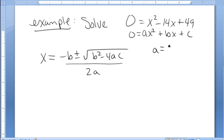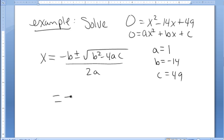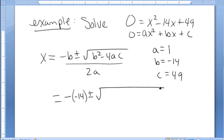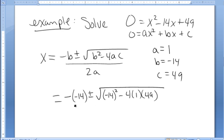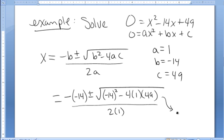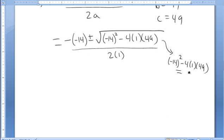We have a is 1, b is negative 14, and c is 49. Plugging them into the formula, we have negative negative 14, plus or minus square root of the quantity negative 14 squared minus 4 times 1 times 49, all over 2 times 1. I pull out the calculator to find the value of b squared minus 4ac. Negative 14 squared minus 4 times 1 times 49 is 0.